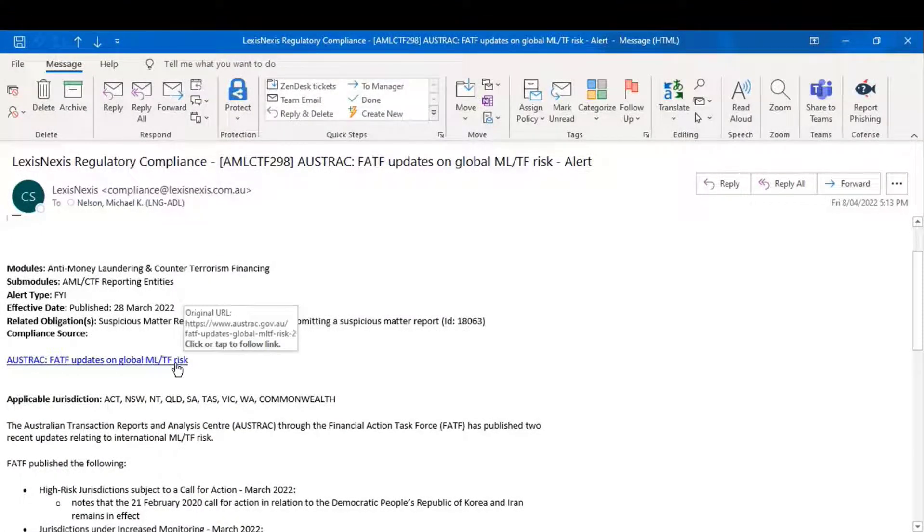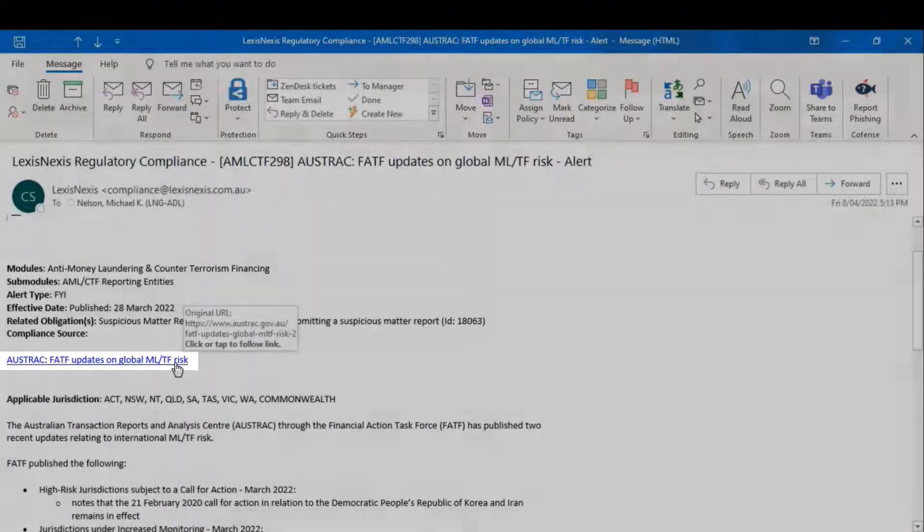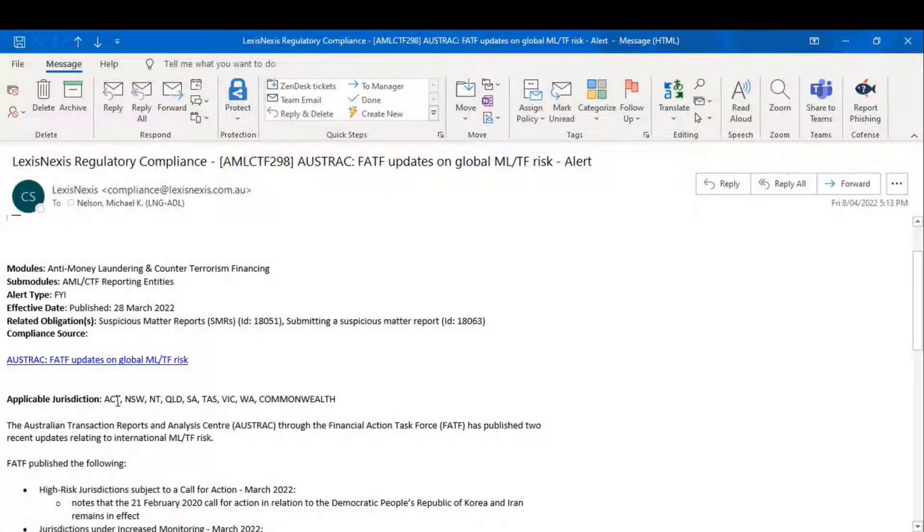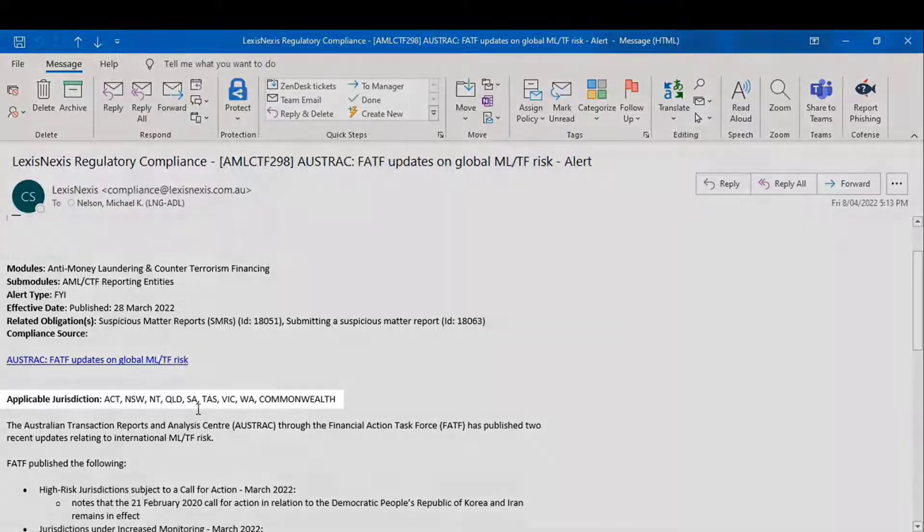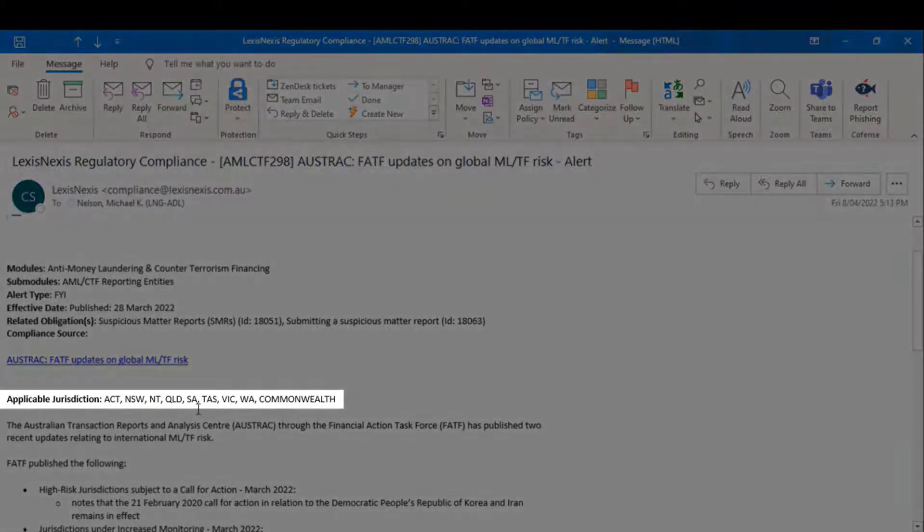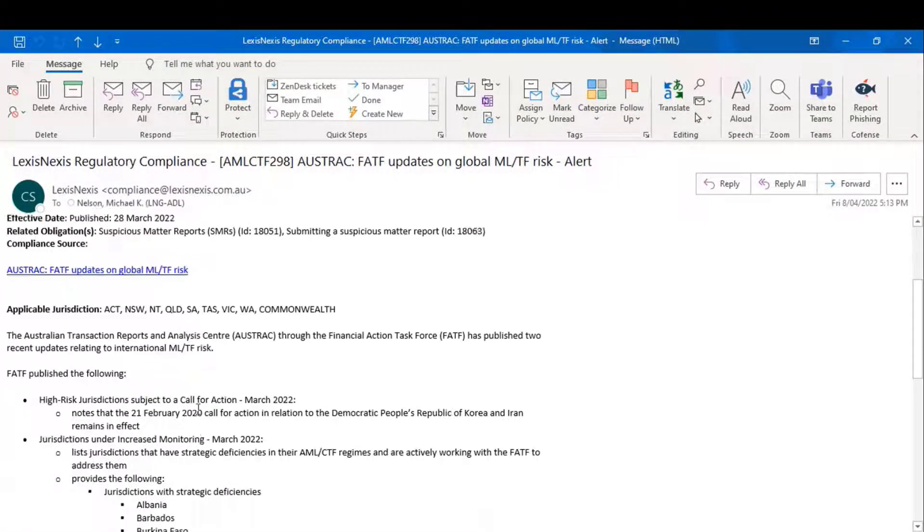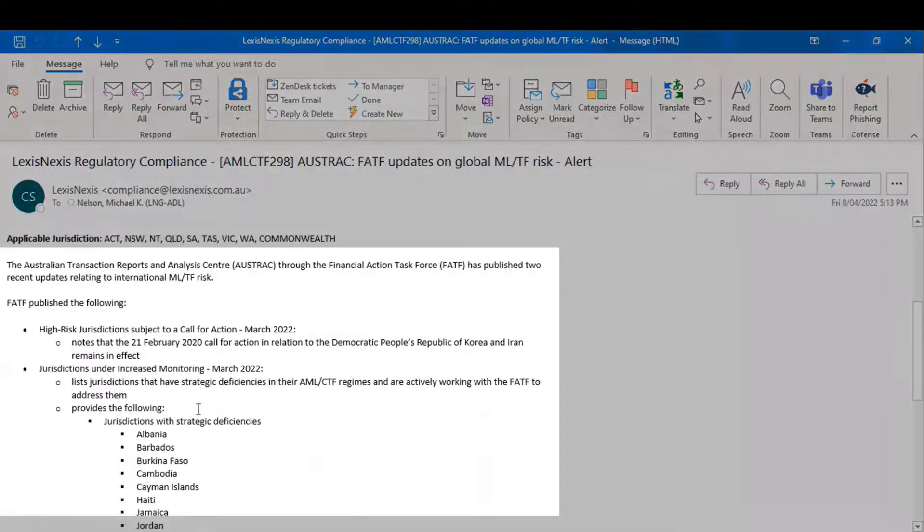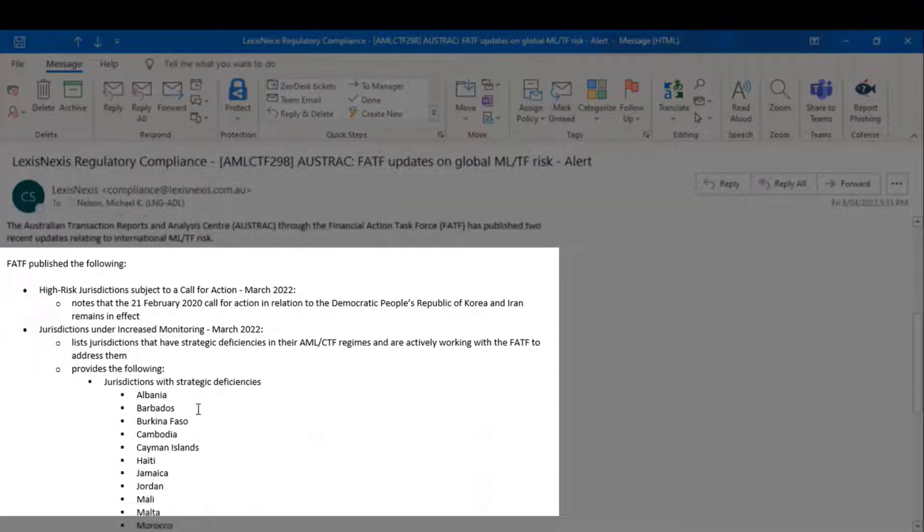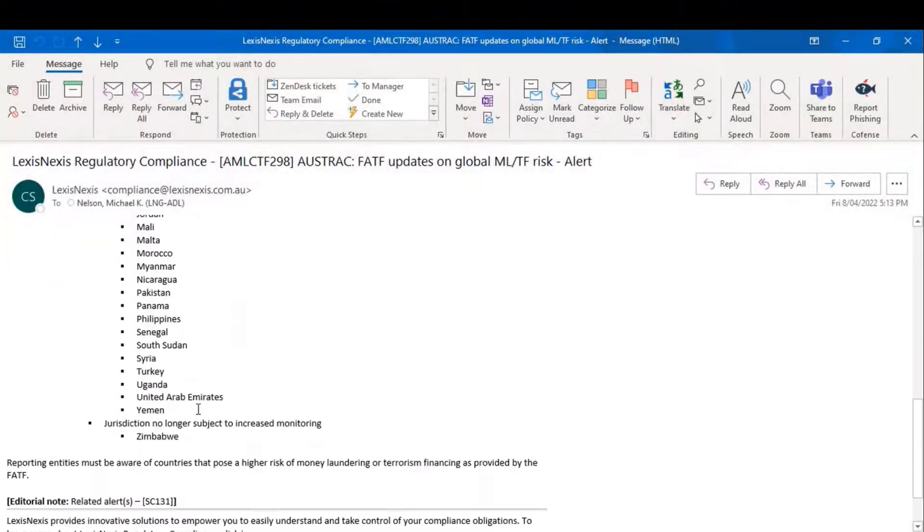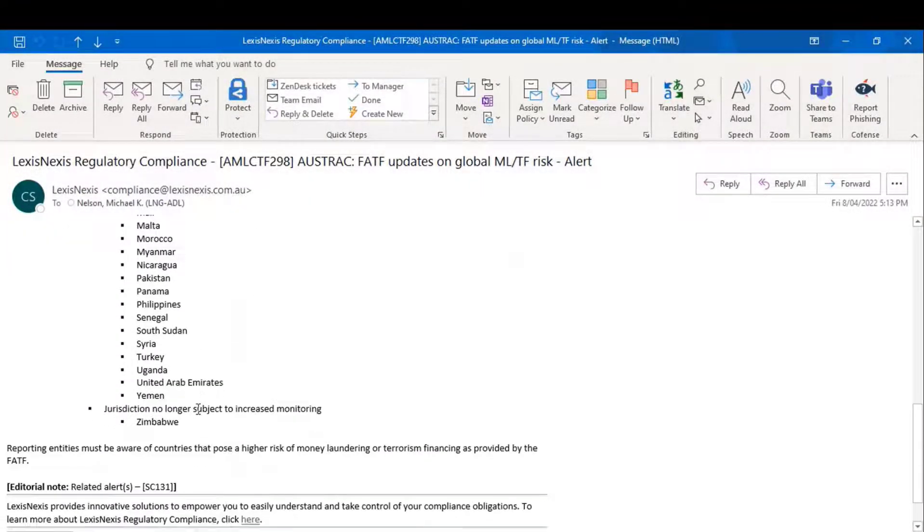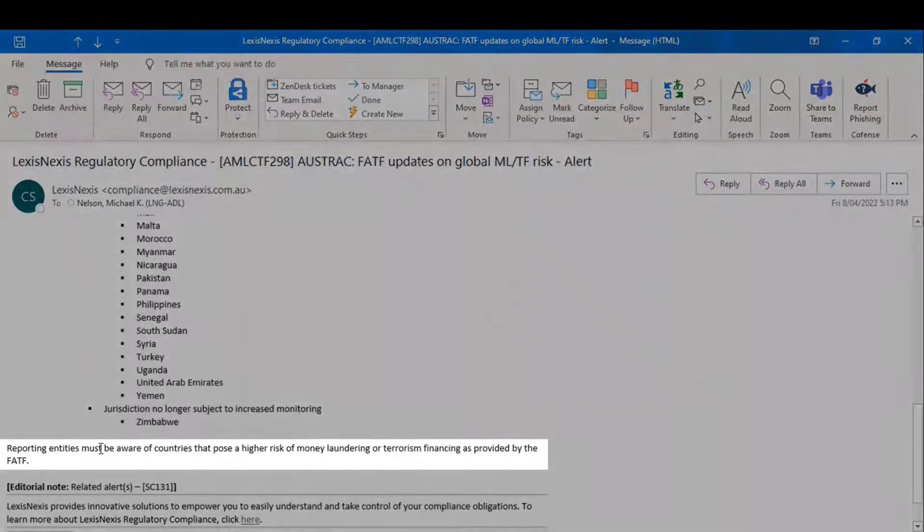We then provide you with a link to the primary source material, we provide you with information in relation to which jurisdiction this particular alert talks to, we then provide you with a summary of the document in question, and at the very bottom of every alert, you'll find what we call the impact statement.